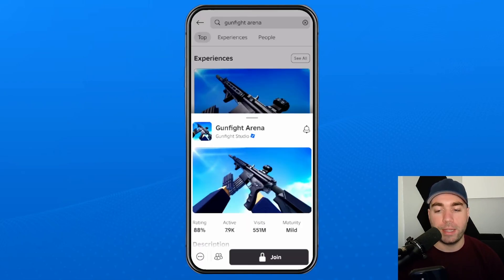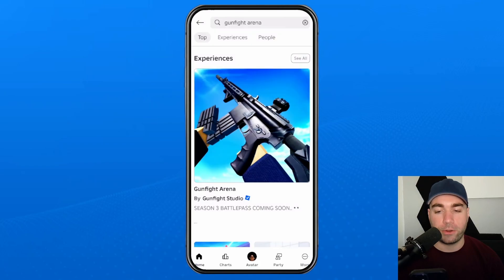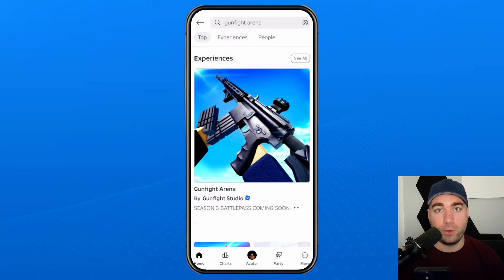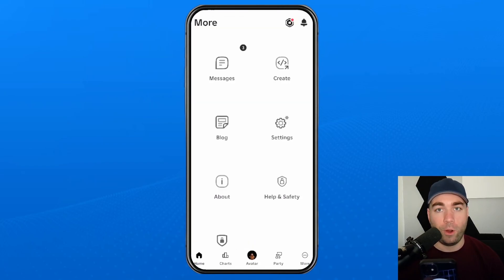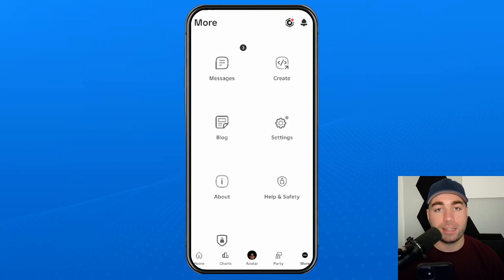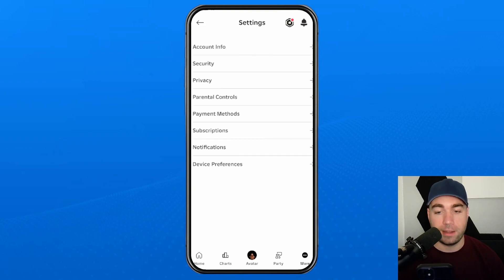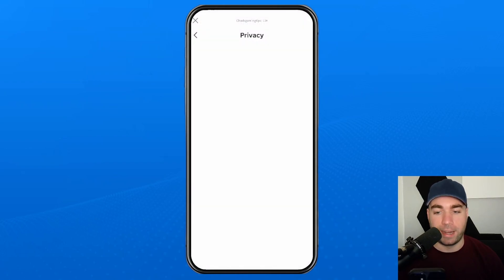Go back to the home screen, and once you're here you want to select 'More' in the bottom right corner. From here, select 'Settings,' then once you're in Settings you want to select the 'Privacy' setting.